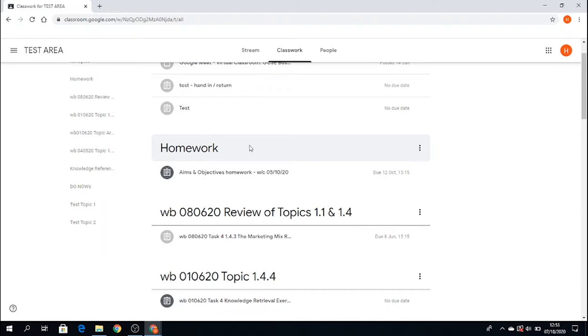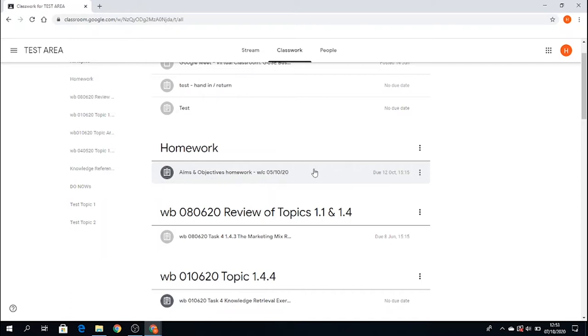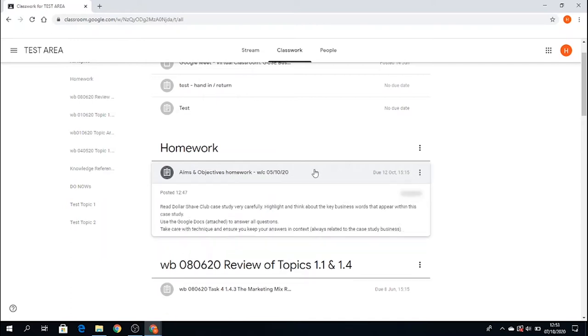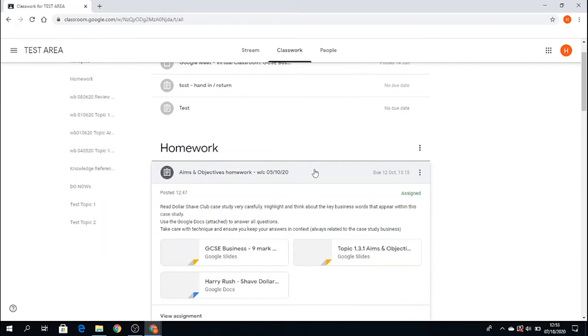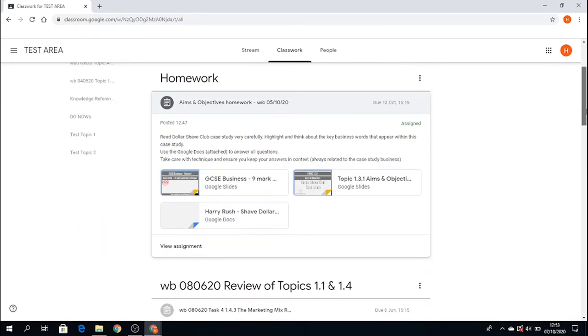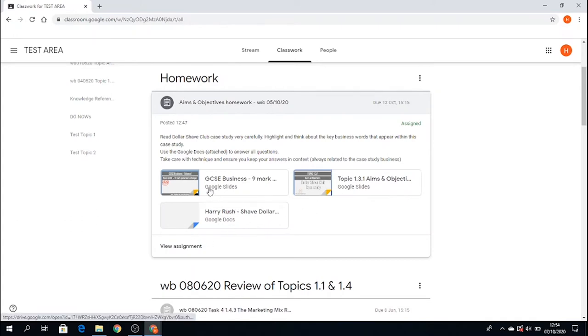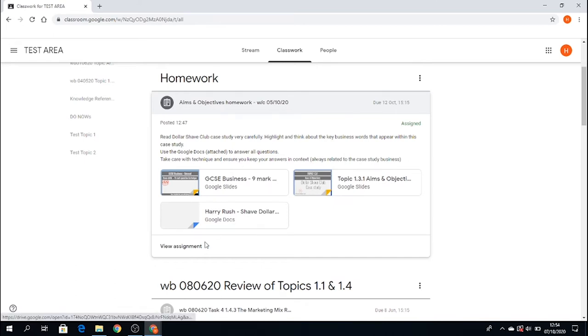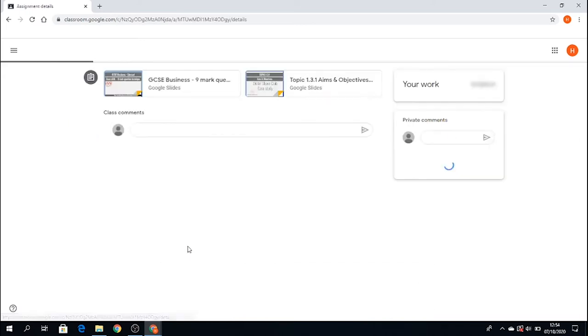So I've got my homework. I can see here, commencing the 5th of October this week, that I've got some aims and objectives homework for my business class. So as a student, I click on that. I can, if I want to, just read what the homework is about without actually going into the assignment. And we can see the documents. You can actually click on these documents directly from this stage. However, in more detail, I can go to view assignment here. So I'll click on view assignment.